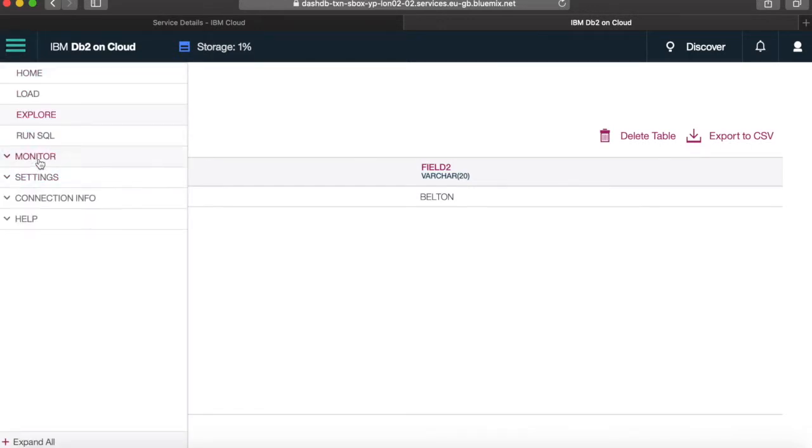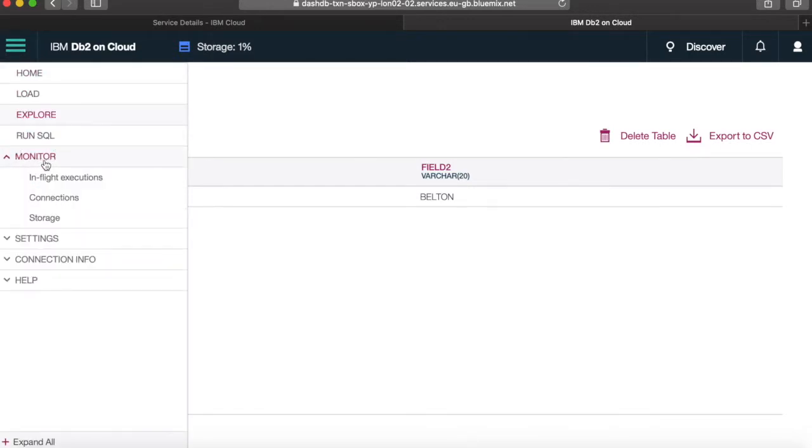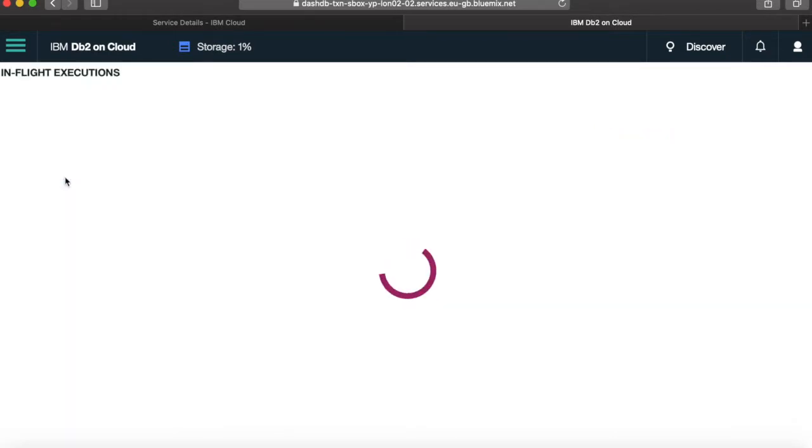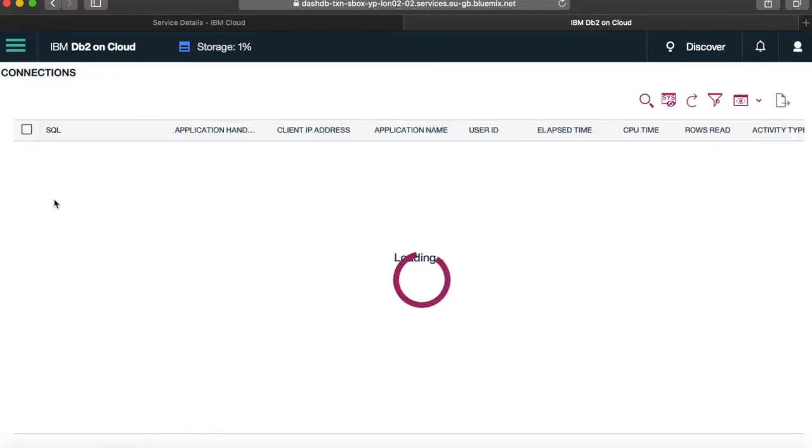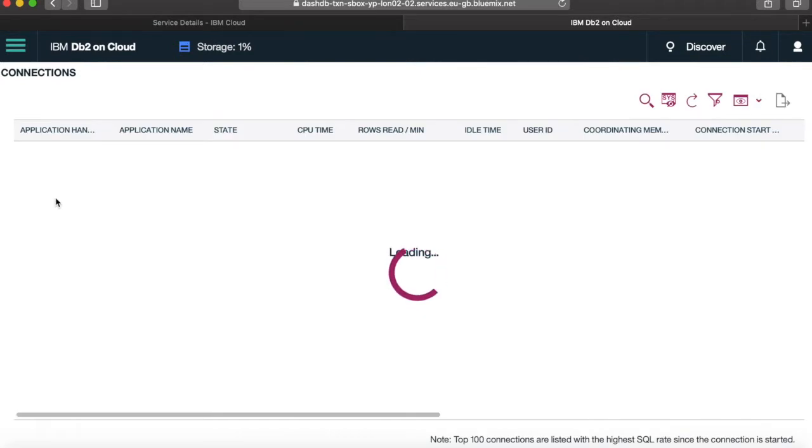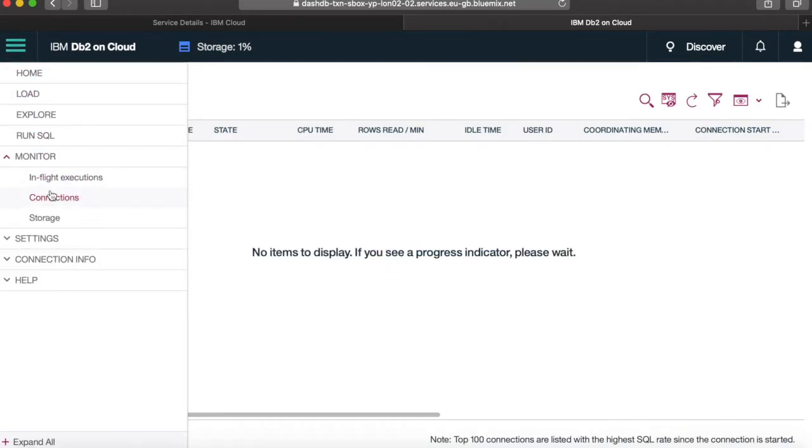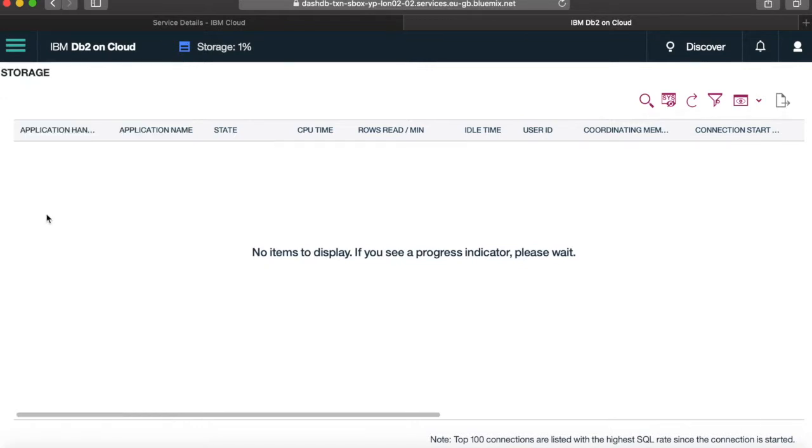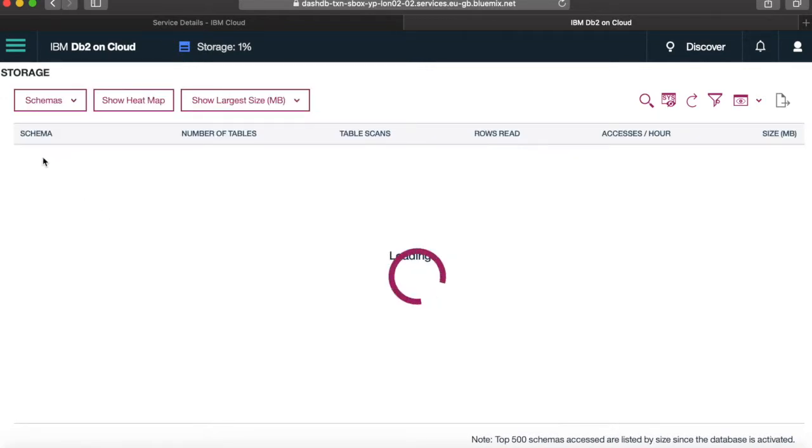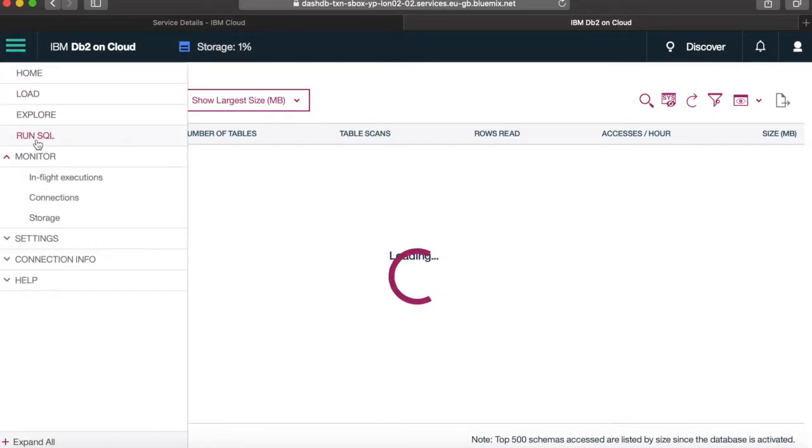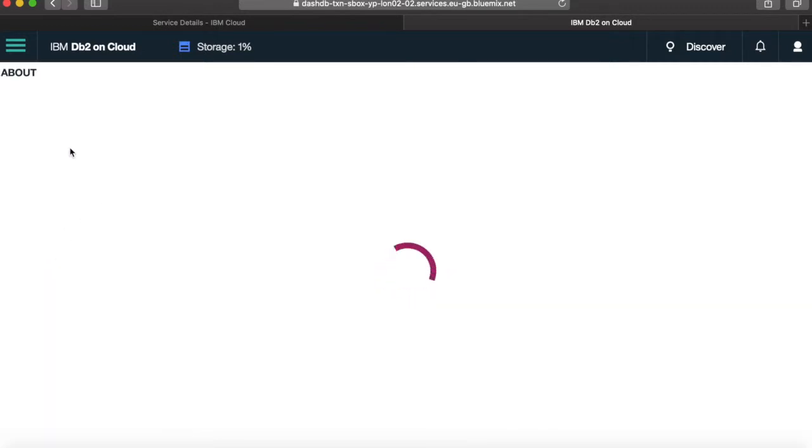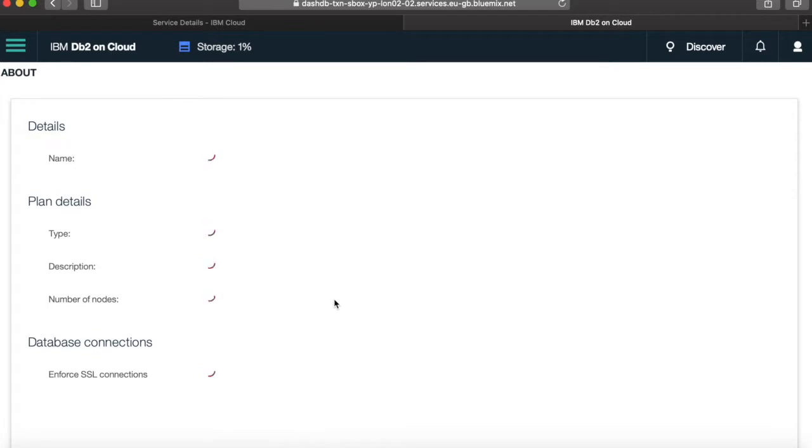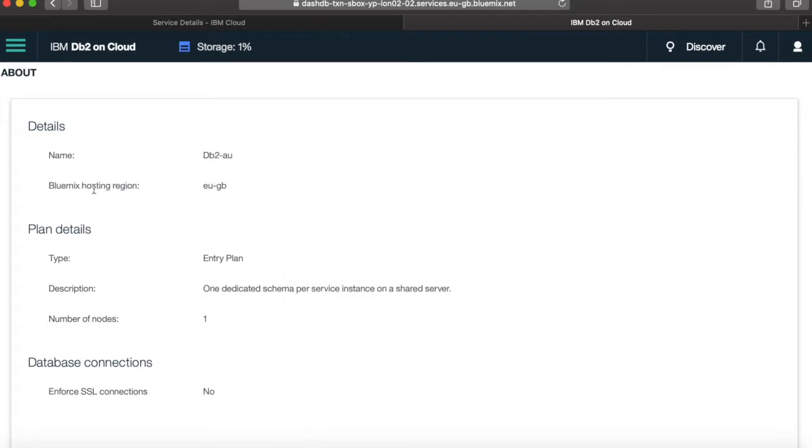Okay, so the other menu items here, things like in-flight execution, so you can see what's actually running in your database. Again, there's not going to be much here, because there's actually nothing really going on in my database, so you can see the different connections, so again, there's nothing in there. See how storage is being used.